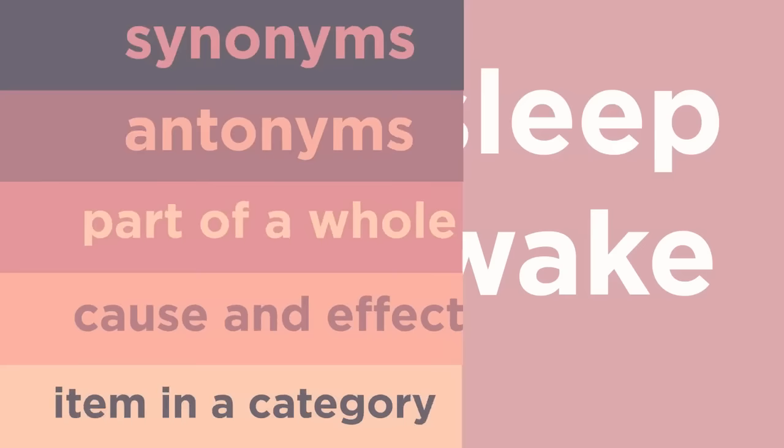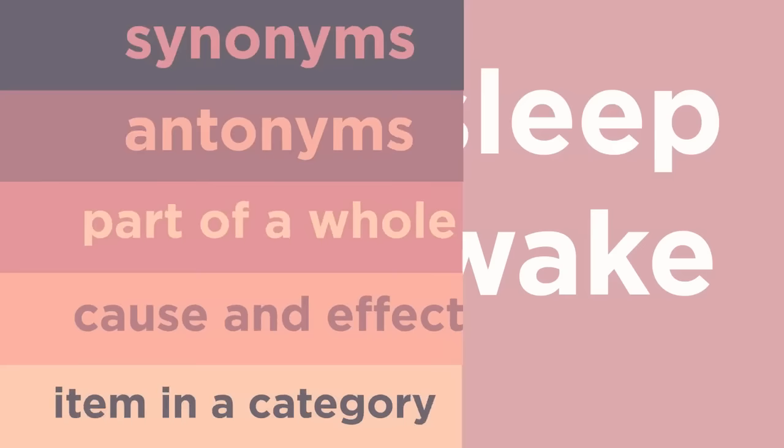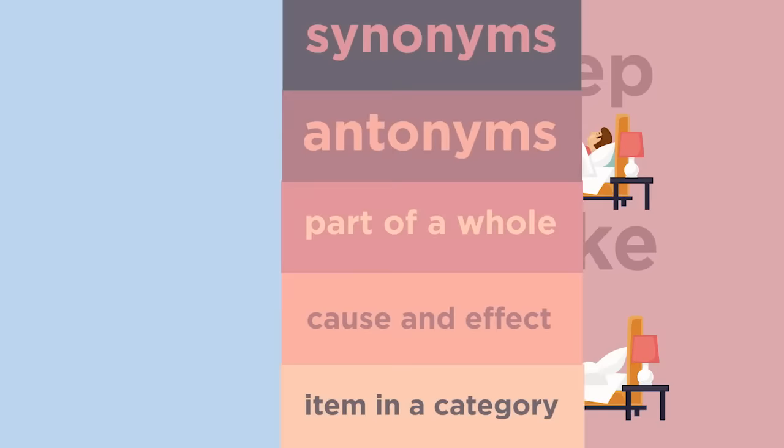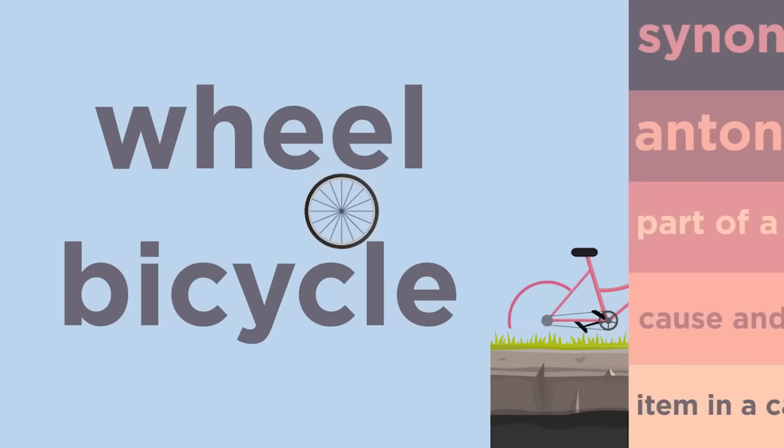What is the relationship between the words asleep and awake? They are antonyms because asleep is the opposite of awake. What is the relationship between a wheel and a bicycle? This is a part of a whole relationship because a wheel is part of a bicycle.